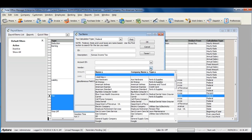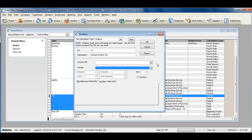Select the vendor that this tax is payable to, such as IRS or State Department of Revenue. Once you've completed filling out the tax item, click OK to save and close.